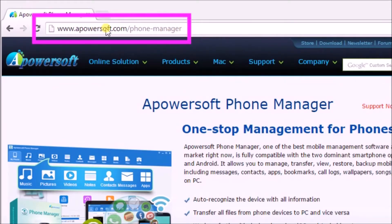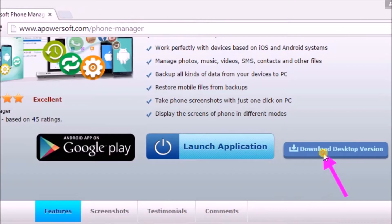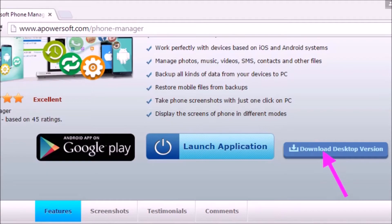To get it, go to Apowersoft's Phone Manager page and then click the Download Desktop Version button and install and launch the application afterwards.